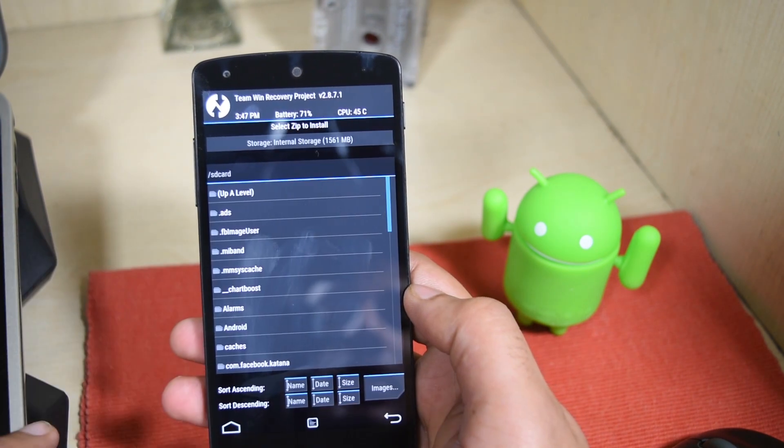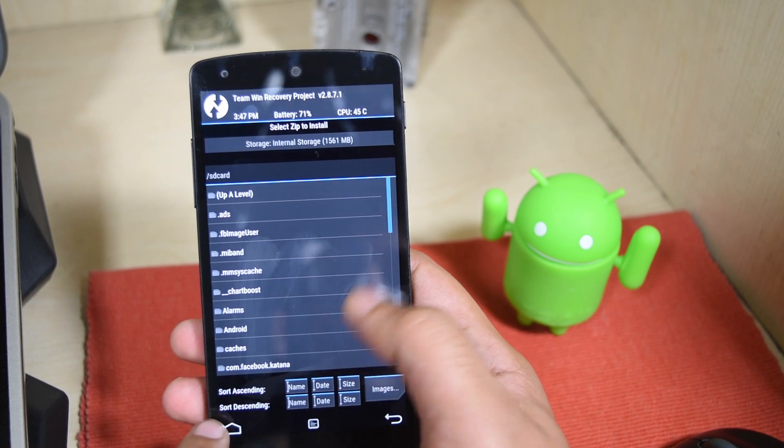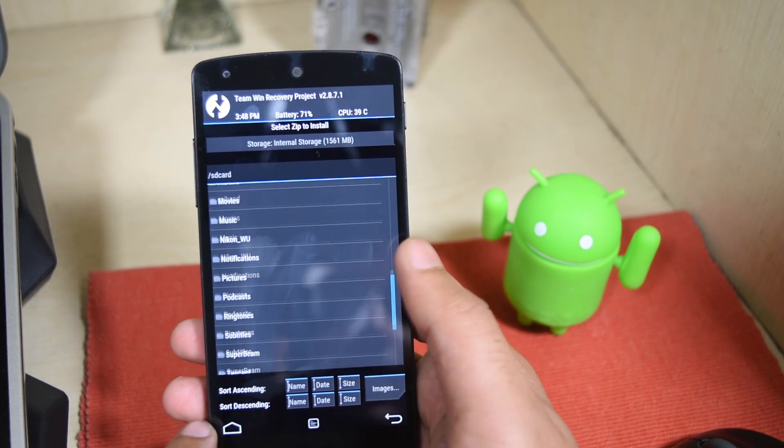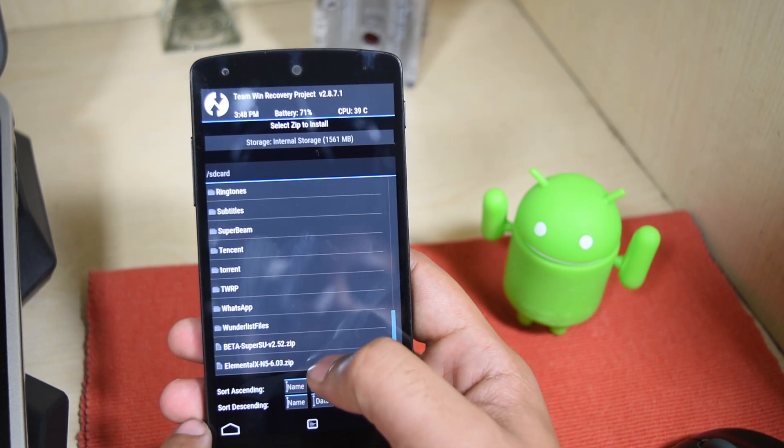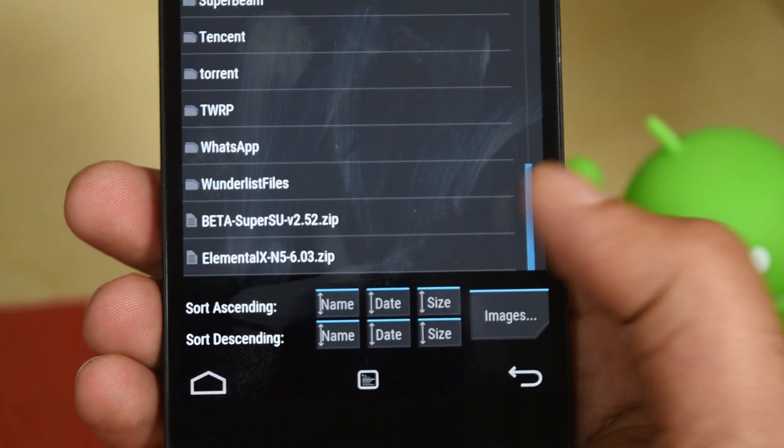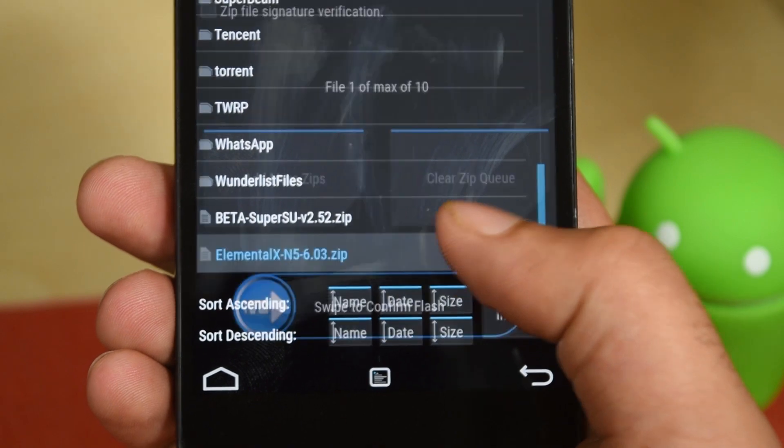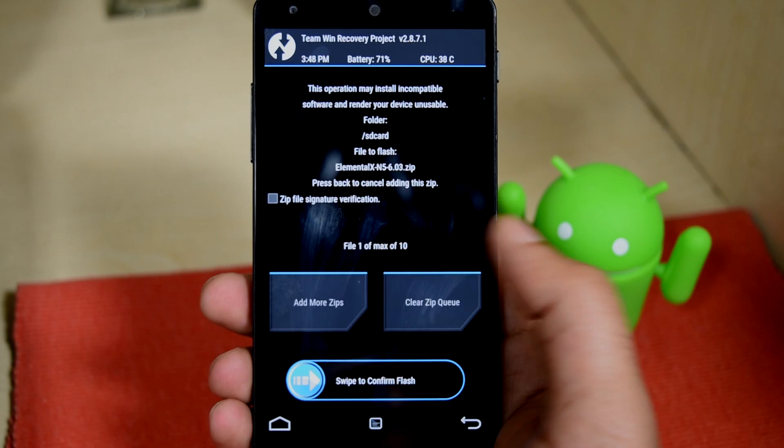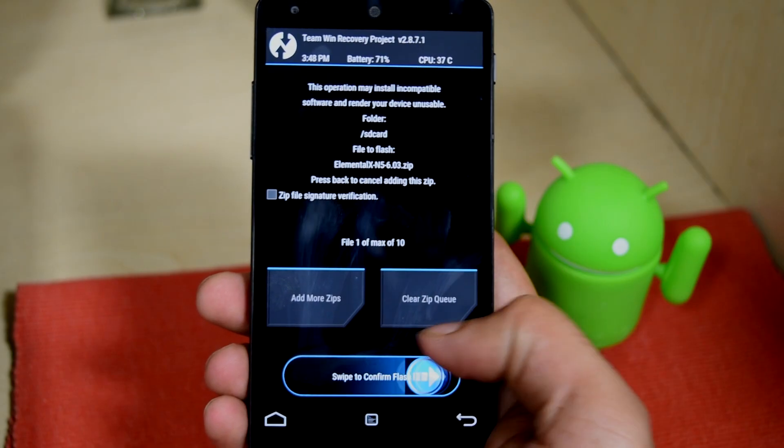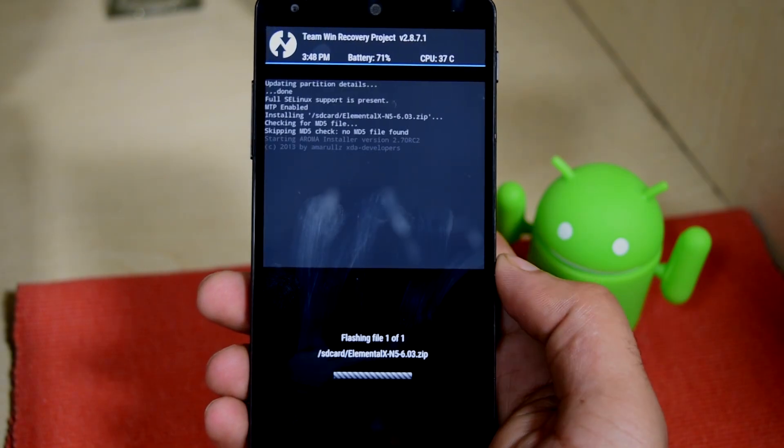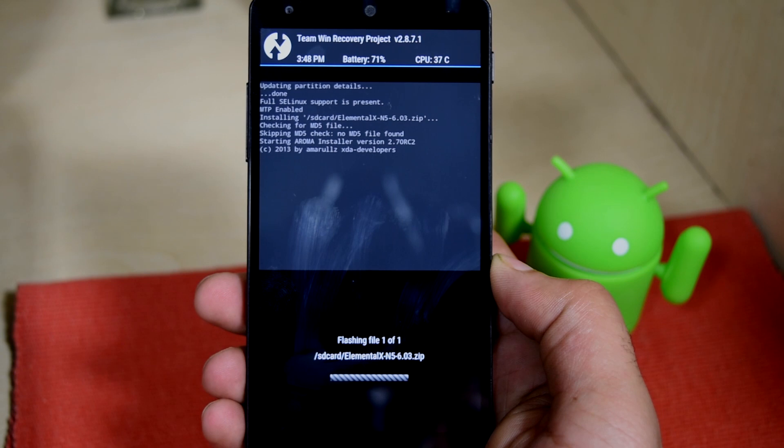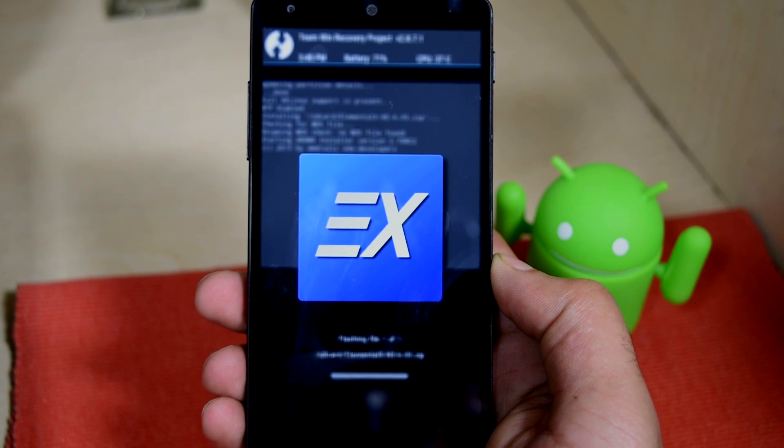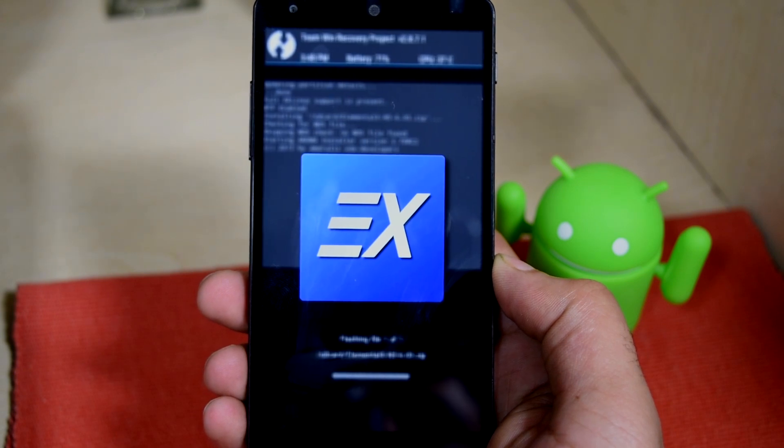Now tap on install tab and find where you copied the kernel, mine is just in SD card so it's down below here. Once you see it, tap it and then swipe to flash.